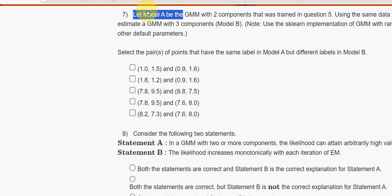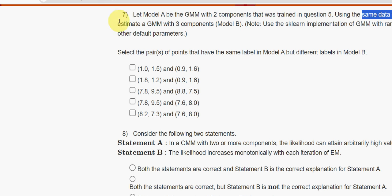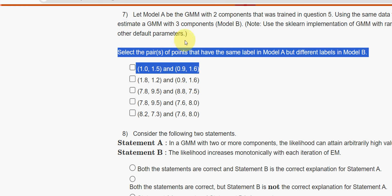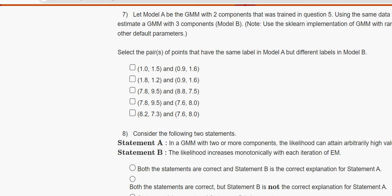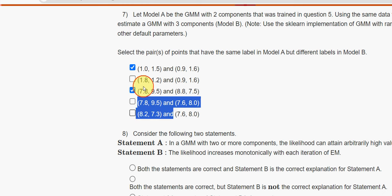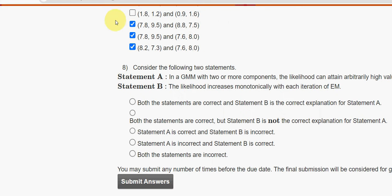Seventh question: let Model A be the GMM with two components trained in question 5. Using the same data, estimate a GMM with three components as Model B. Select the pairs of points that have the same label in Model A but different labels in Model B. The correct answers are the first, third, fourth, and fifth options — all options except the second one.